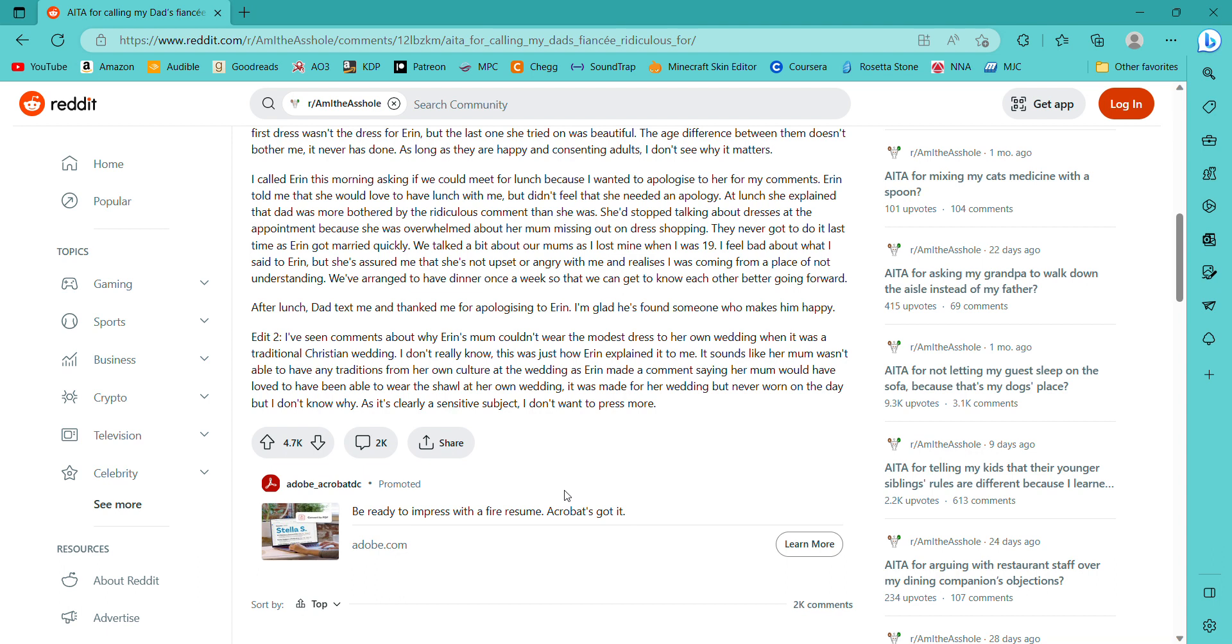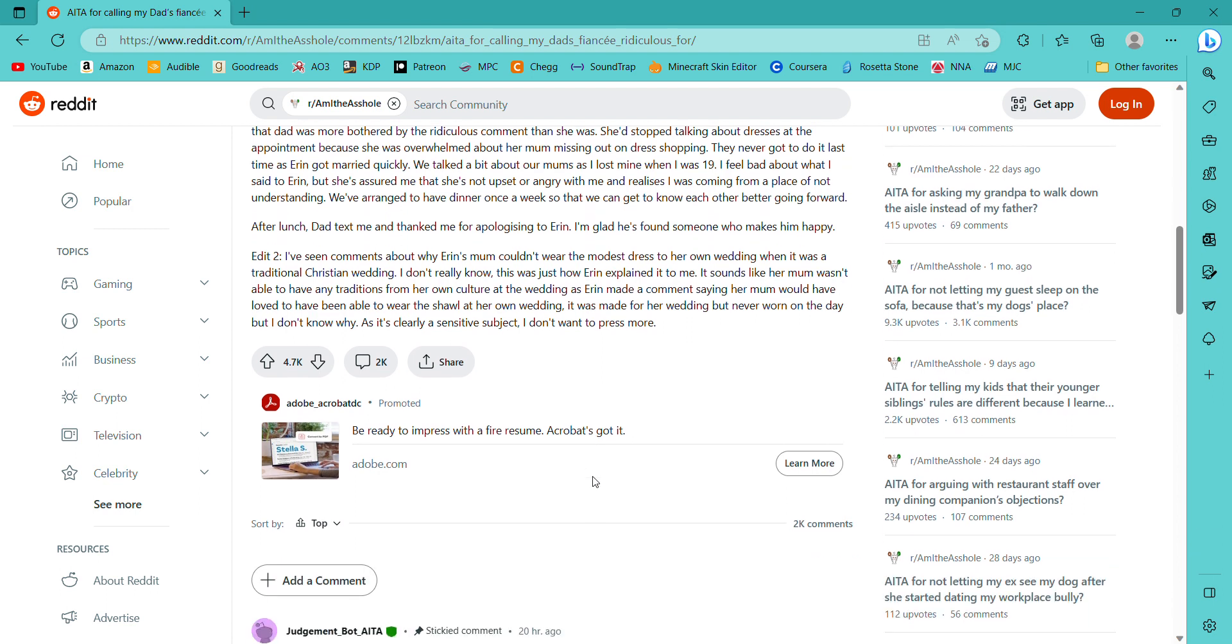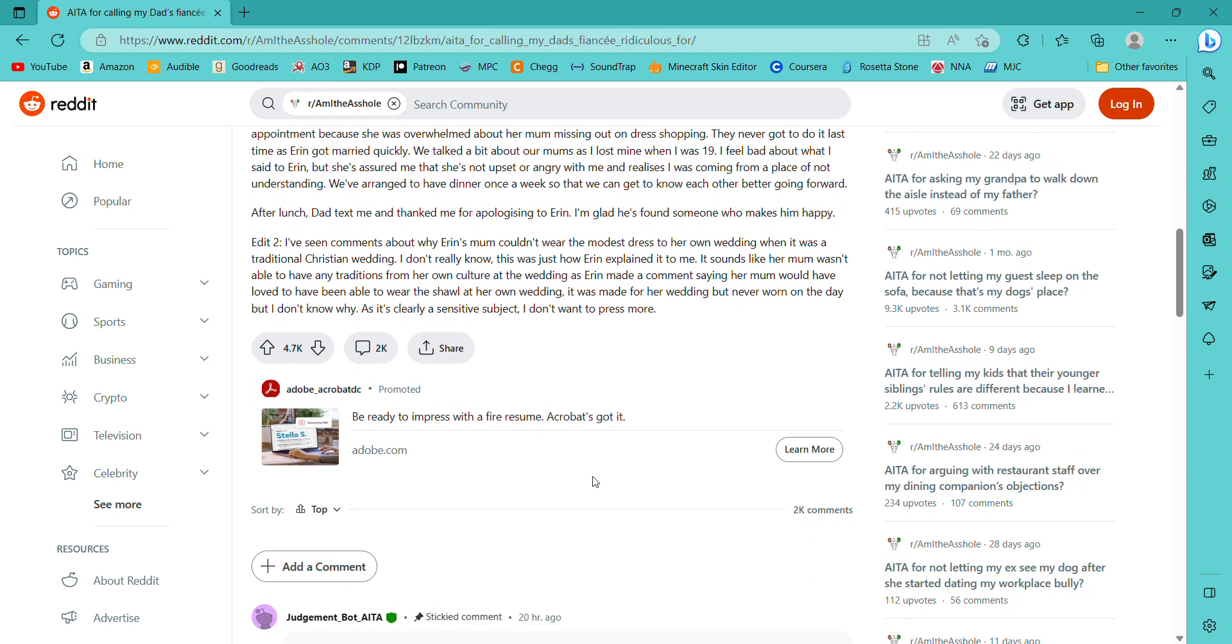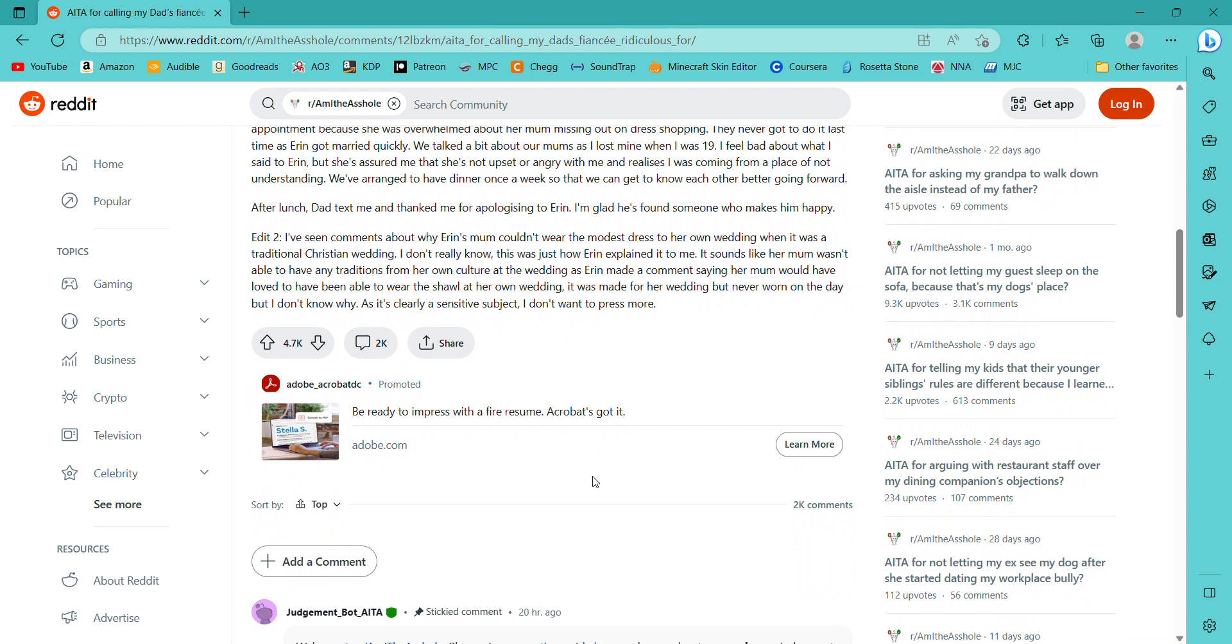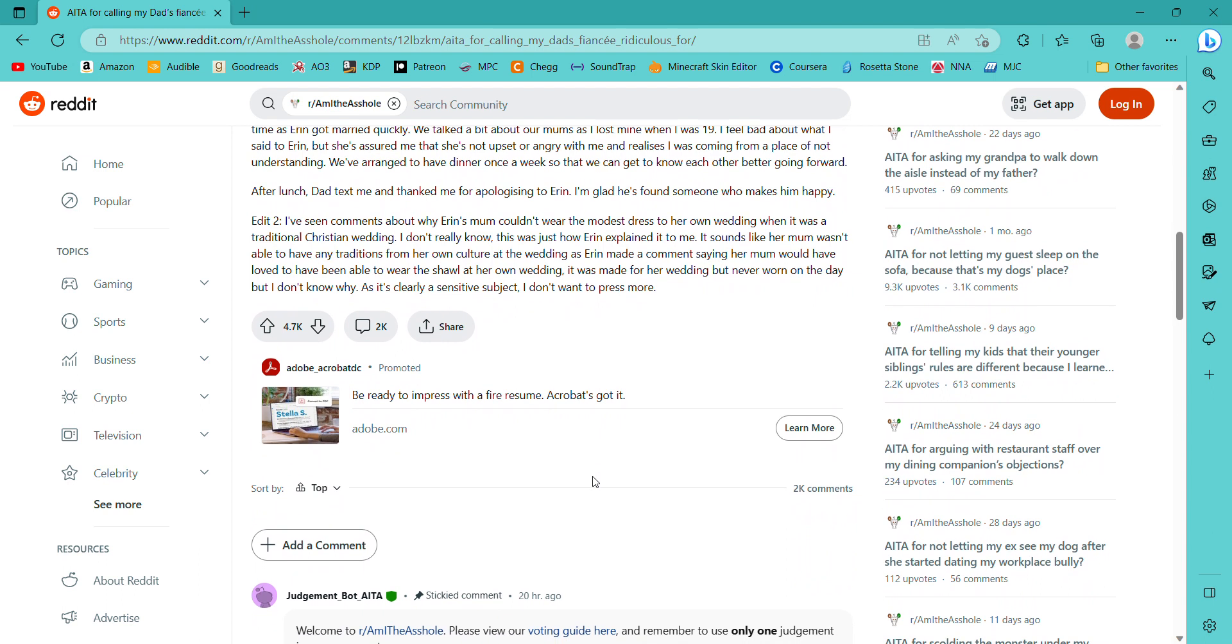At lunch she explained that dad was more bothered by the ridiculous comment than she was. She stopped talking about dresses at the appointment because she was overwhelmed about her mom missing out on the dress shopping. They never got to do it last time as Aaron got married quickly. We talked a bit about our moms as I lost mine when I was 19. I feel bad about what I said to Aaron, but she assured me that she's not upset or angry with me and realized that I was coming from a place of not understanding. We've arranged to have dinner once a week so that we can get to know each other before going forward.